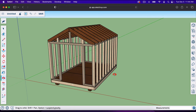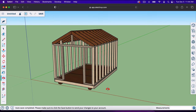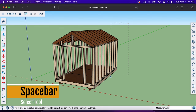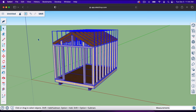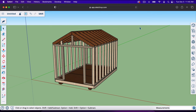I'm going to delete this model and build it from scratch. I'll use the selector tool — space bar — and drag a box around it. If you drag a box from left to right it selects everything touching the inside of the box. If you drag from right to left, it only selects things fully inside the box.